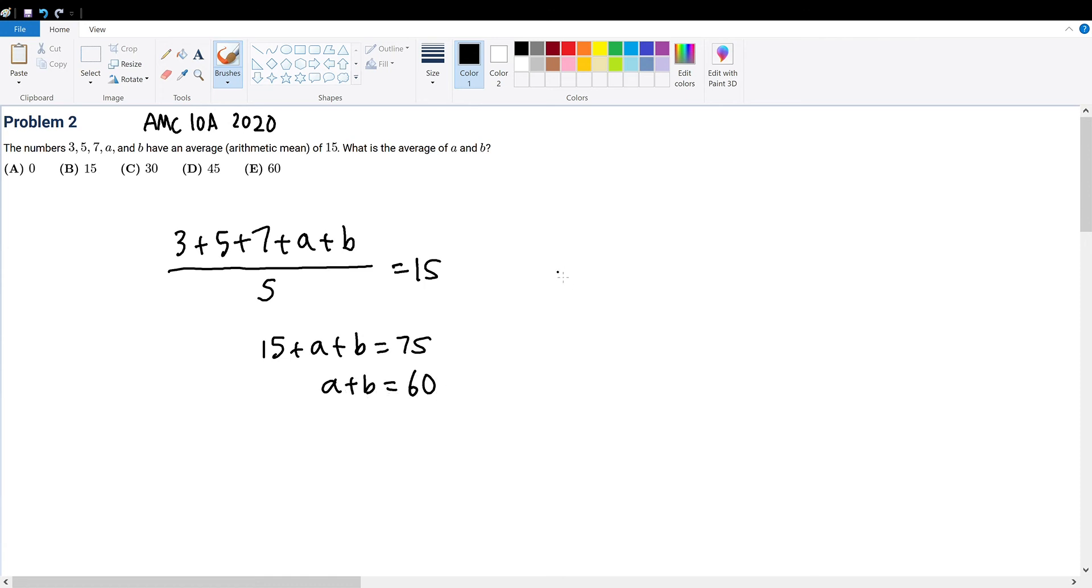Now, likewise, if you want to find the average or arithmetic mean of A and B, then you must add A and B and divide that number by 2 because there are two numbers concerning A and B.